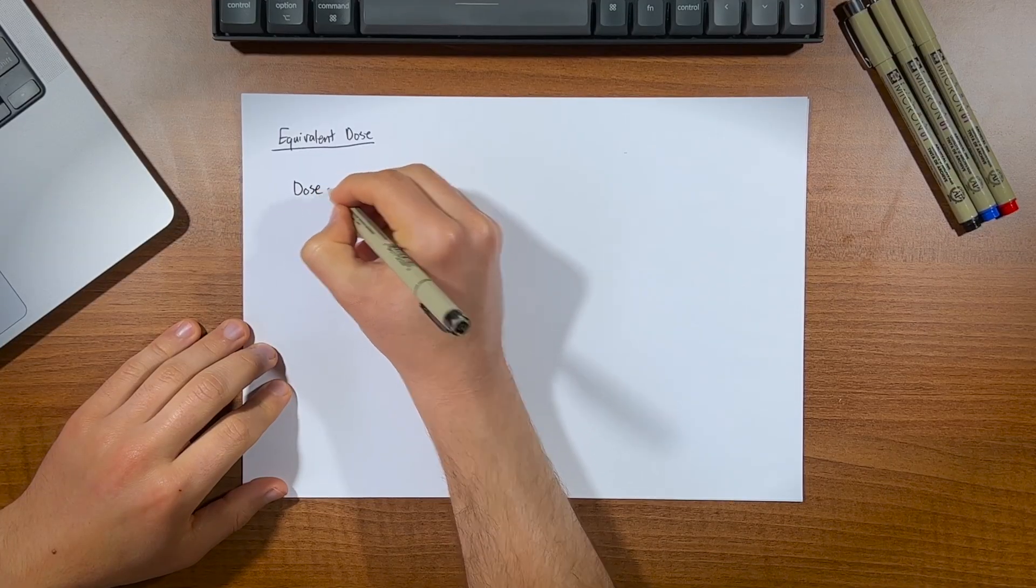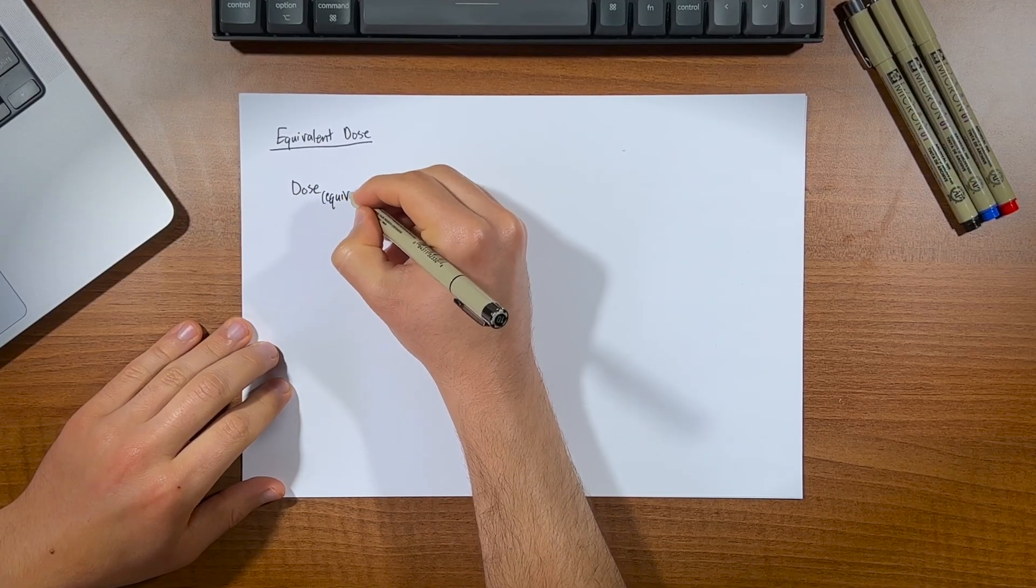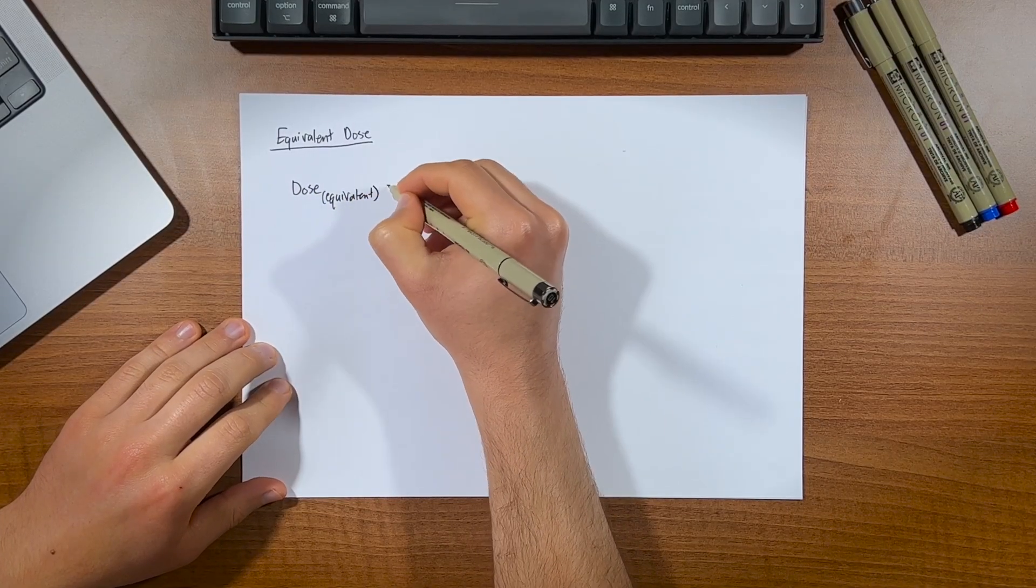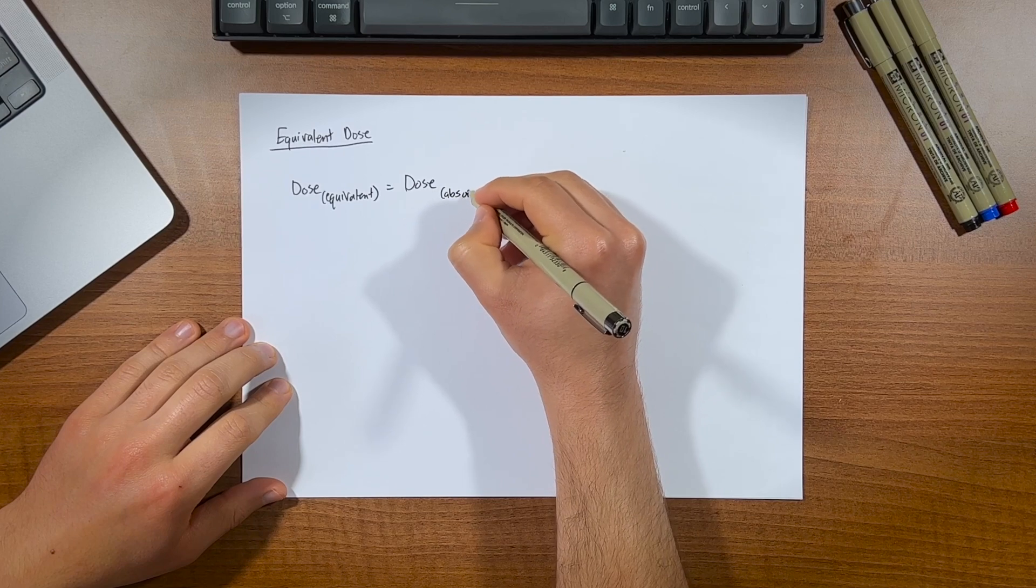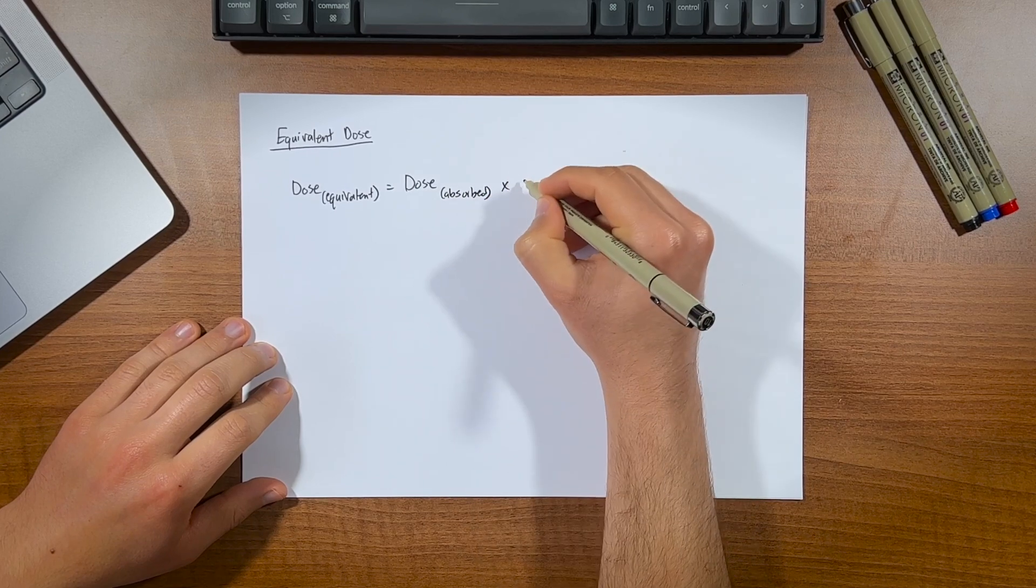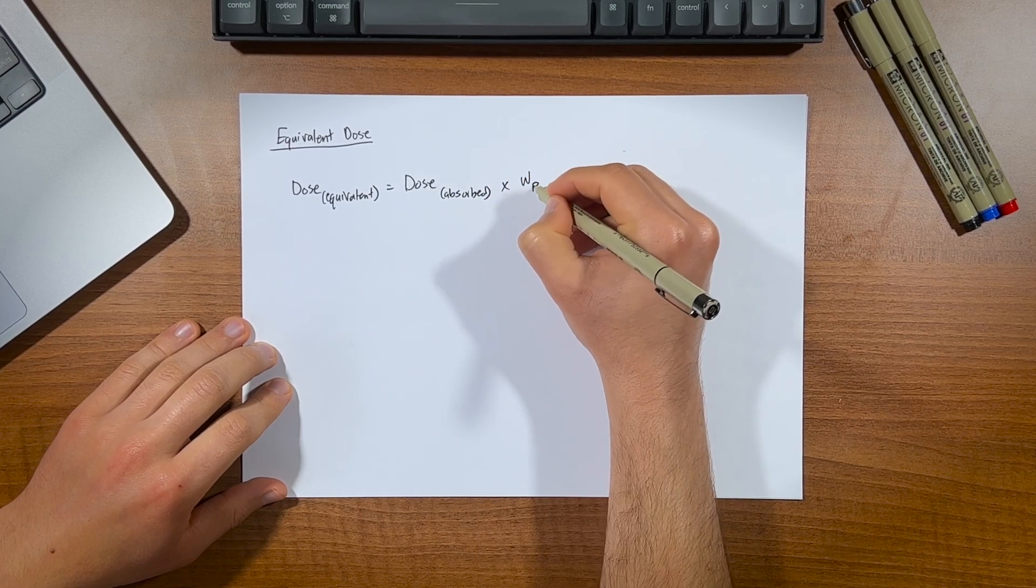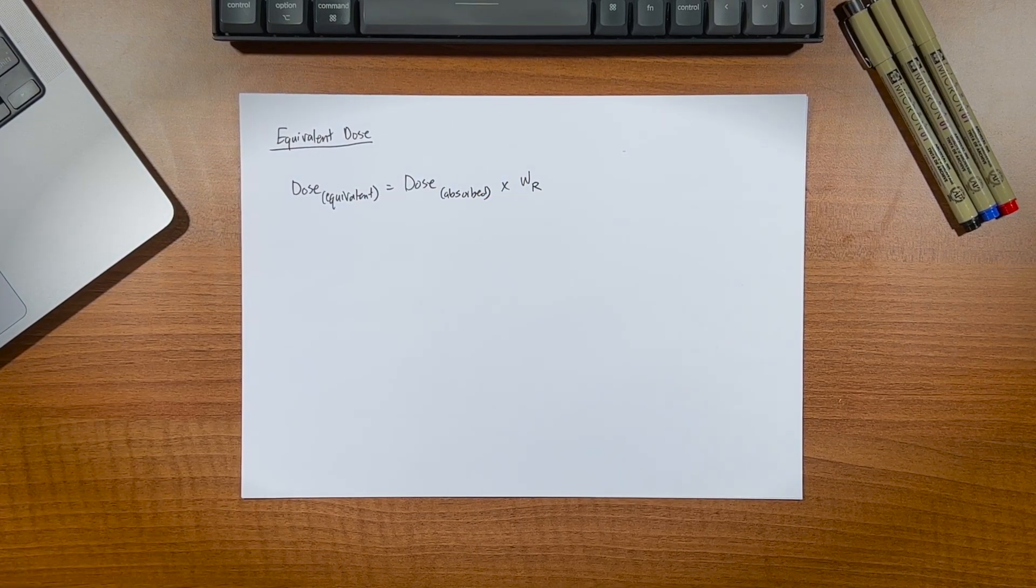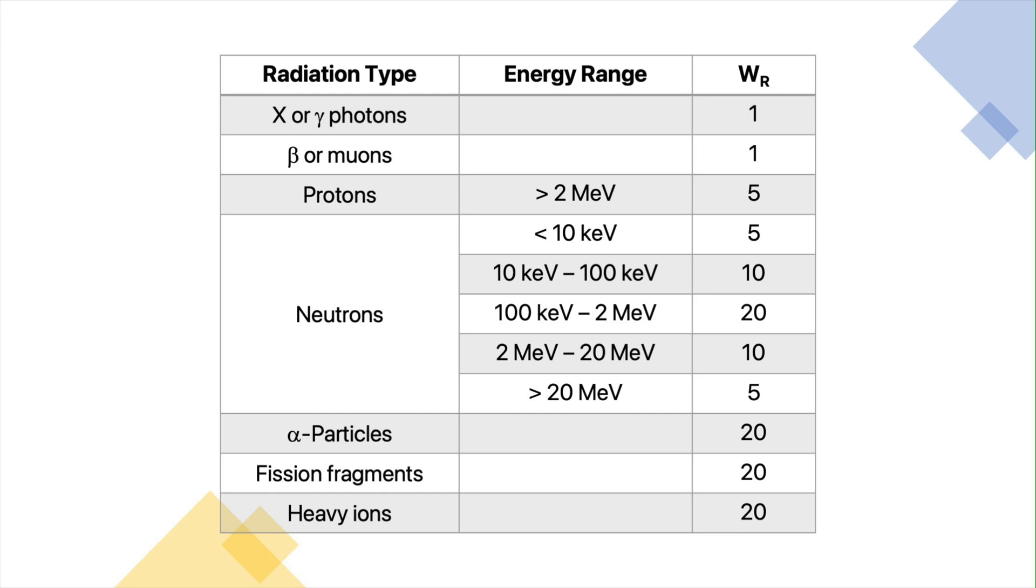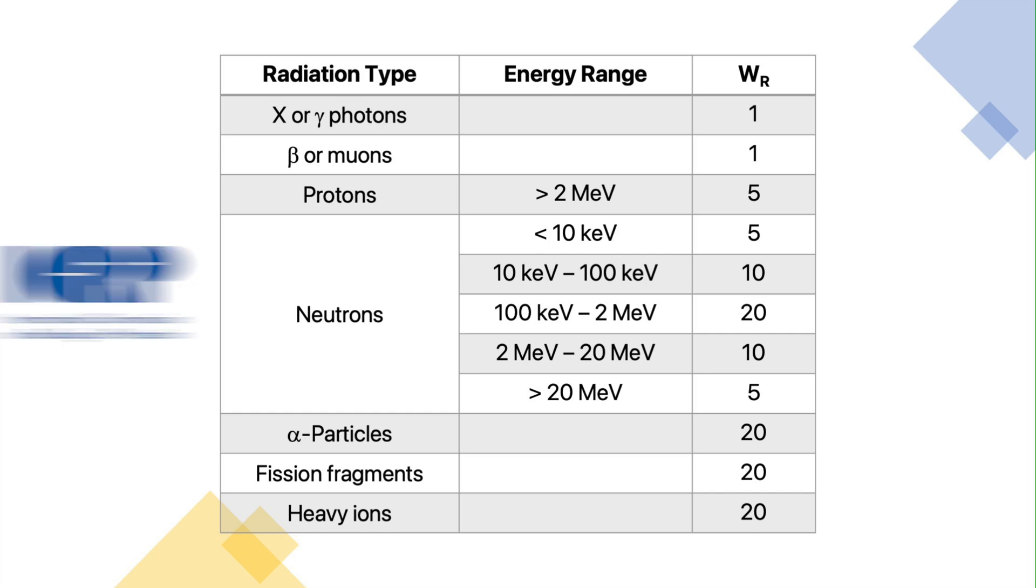And this leads us to our next dose quantity that is the equivalent dose. This takes the absorbed dose and multiplies it by a radiation weighting factor, which represents the relative biological effectiveness, or RBE, of a specific radiation type. Here's a list of each type of radiation and its associated weighting factor, which you can find from the ICRP. I'll link the document down below for you.